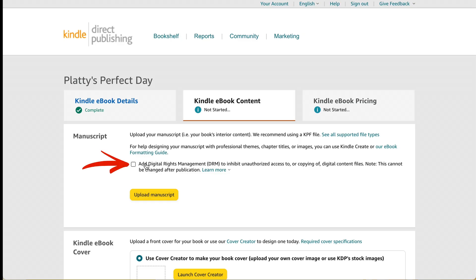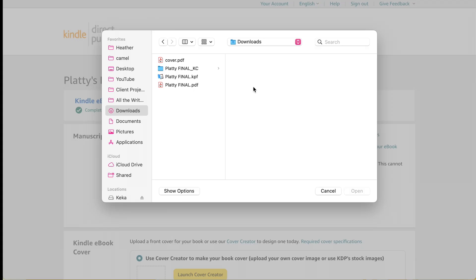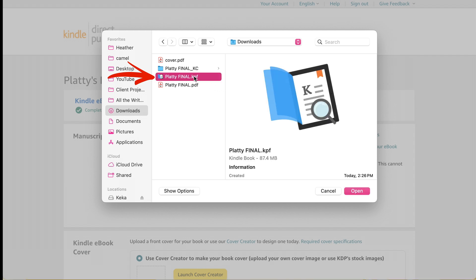And I'm going to check the add digital rights management because this prevents people from downloading your files and sharing them. And then I'm going to click upload. And now I can just pick that KPF file that I had made earlier. And I'll click open.